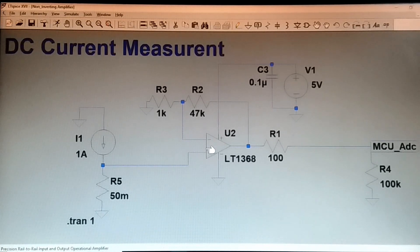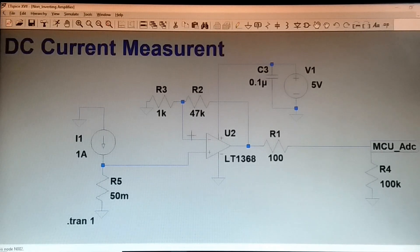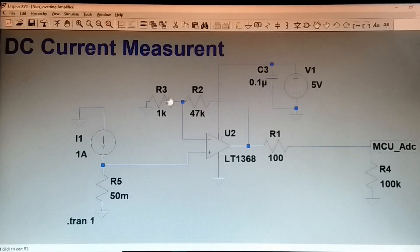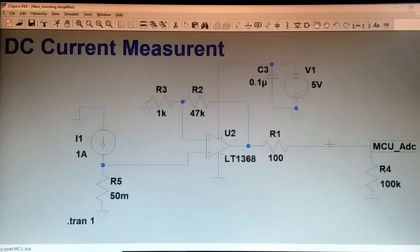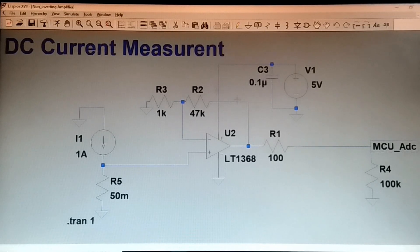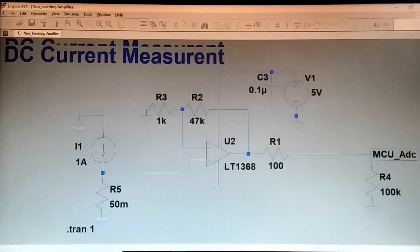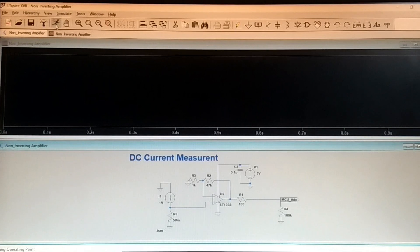This signal goes to the non-inverting terminal of the op-amp, and the gain of the non-inverting op-amp is 48 — R3 equals 1k and R2 equals 47k. You will get the output here and monitor and measure the output using a microcontroller. Let me run the simulation now.